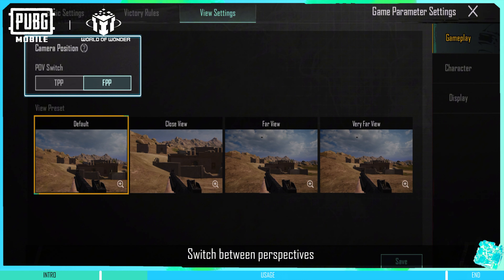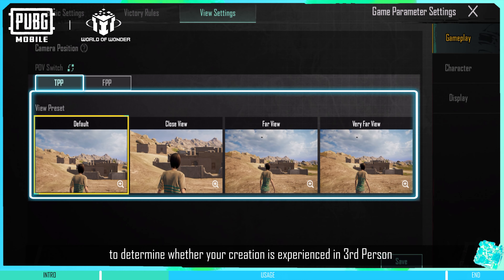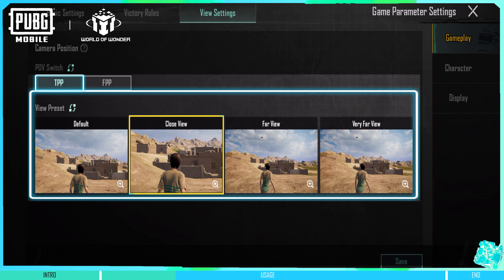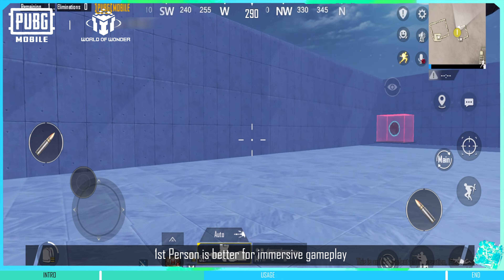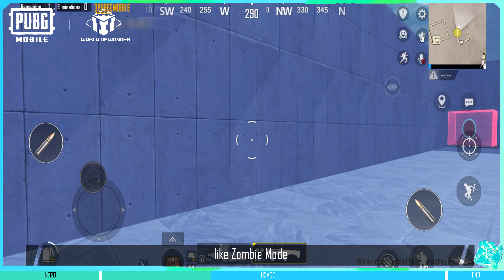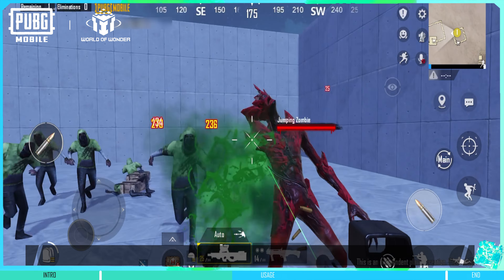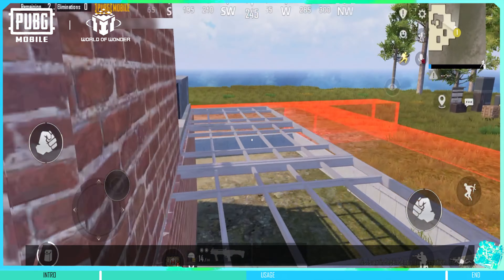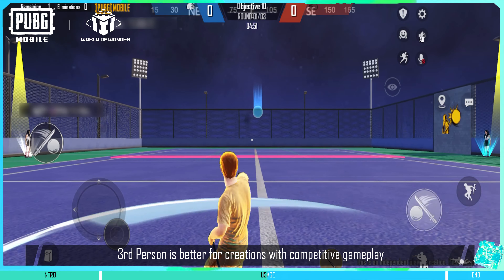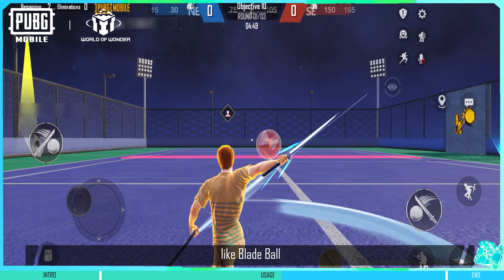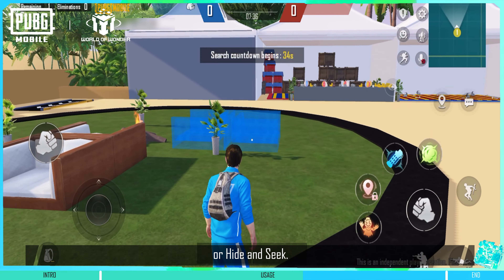Switch between perspectives to determine whether your creation is experienced in third person or first person. First person is better for immersive gameplay like Zombie Mode or Escape Room. Third person is better for creations with competitive gameplay like Blade Ball or Hide and Seek.